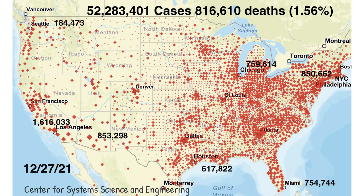Here is the United States map for December 27, 2021, from the Center of Systems Science and Engineering. The total case count in the U.S. has risen from 32.5 million in May to 52 million, and deaths from COVID-19 are now 800,000. The U.S. represents 4% of the world's population, yet we have over 18% of the world's cases and 15% of the deaths due to COVID-19.